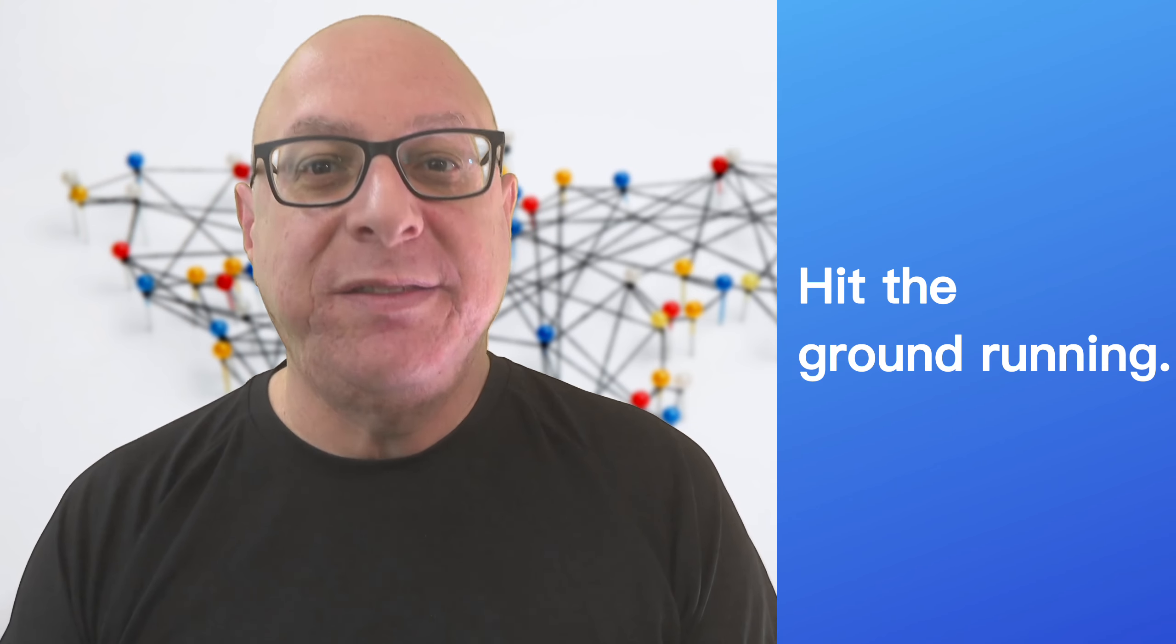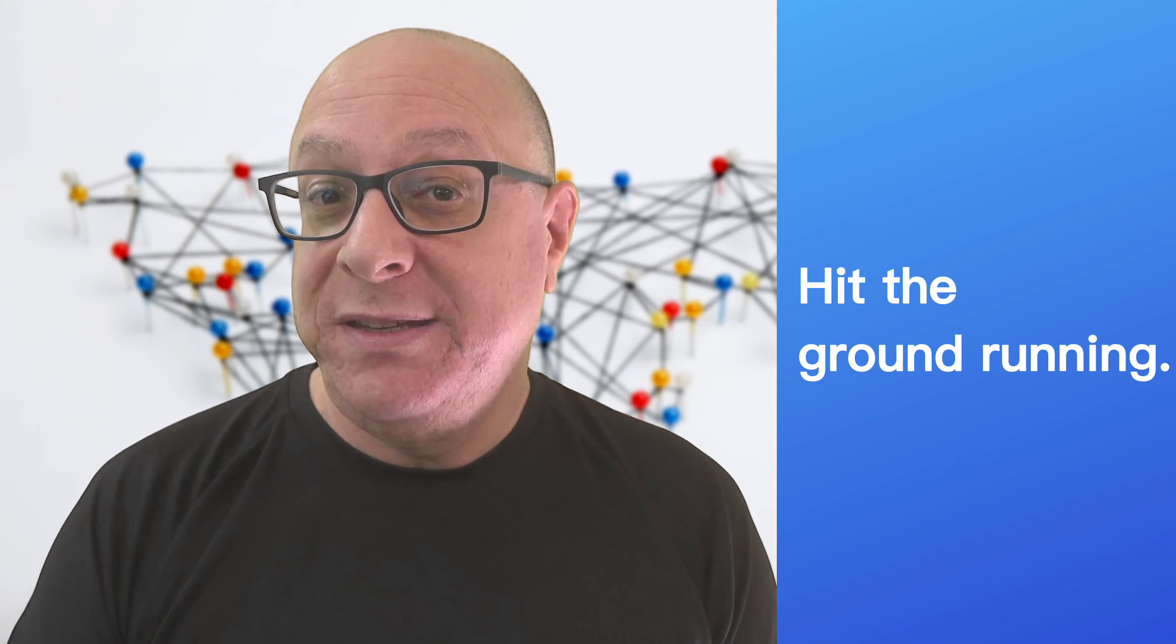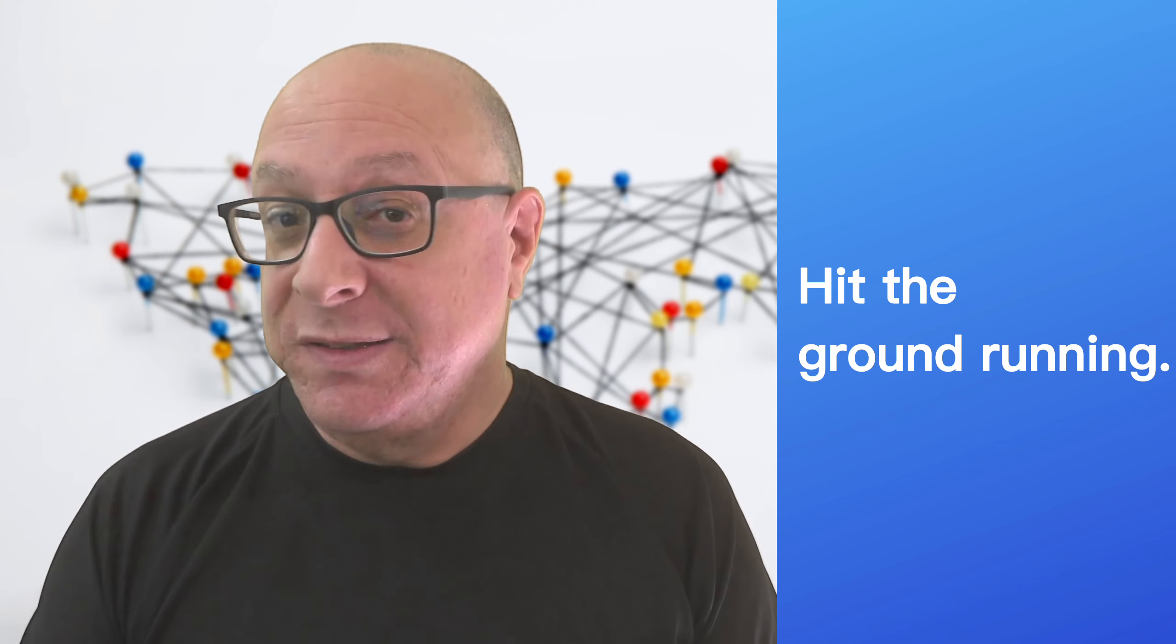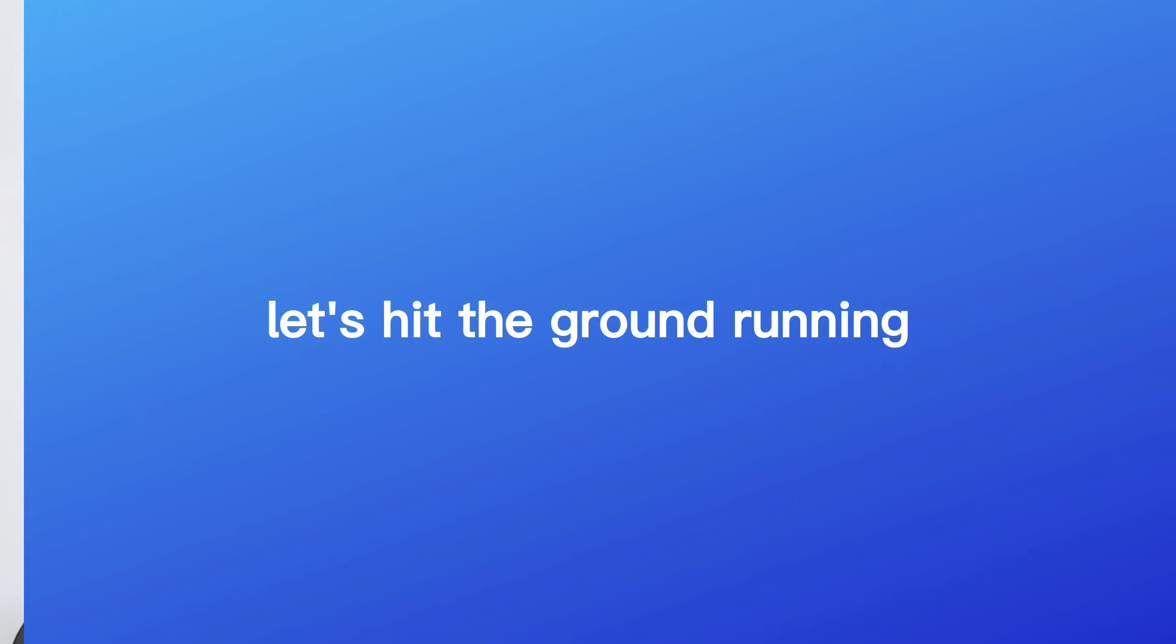You know that energy you get when you start something new? Yes, they have an idiom for that as well. Hit the ground running. This idiom means to start something quickly and with lots of energy. Let's hit the ground running on this project and make sure we stay ahead of all our competition.